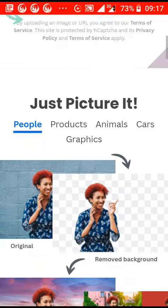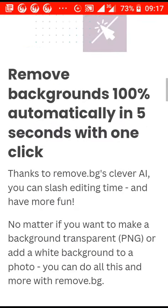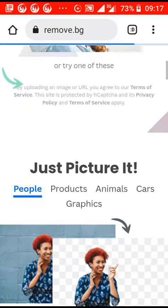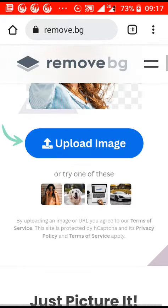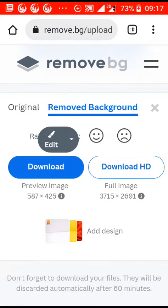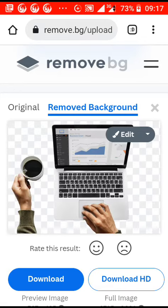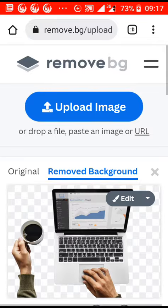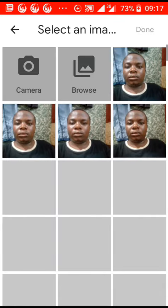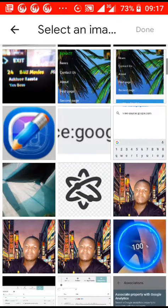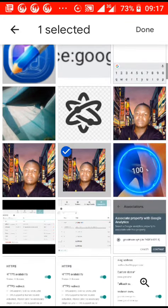Scroll down on the page, then upload your image by clicking on 'Upload'. Choose an image to use as your example.